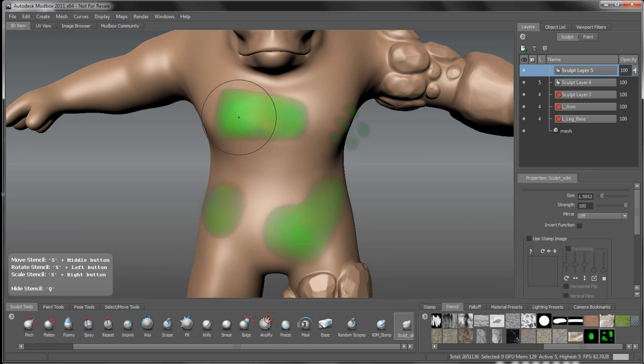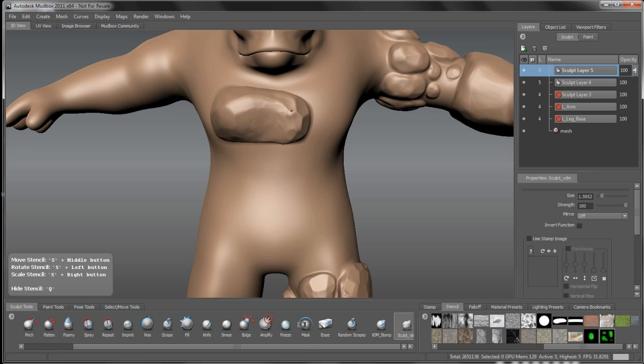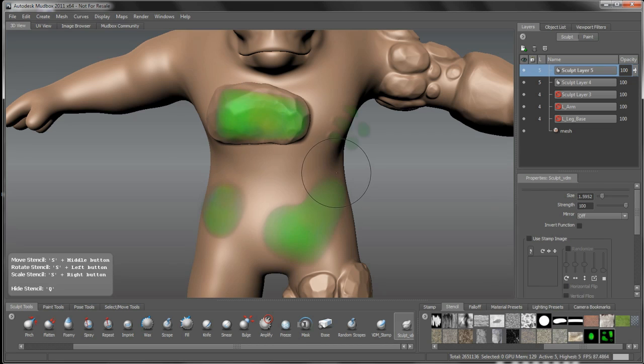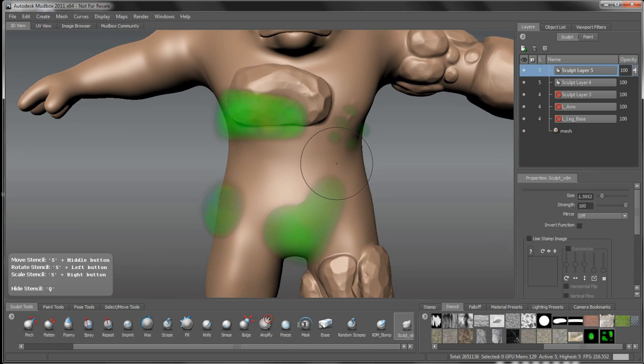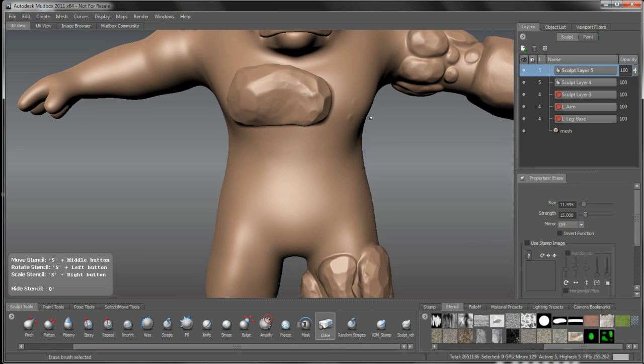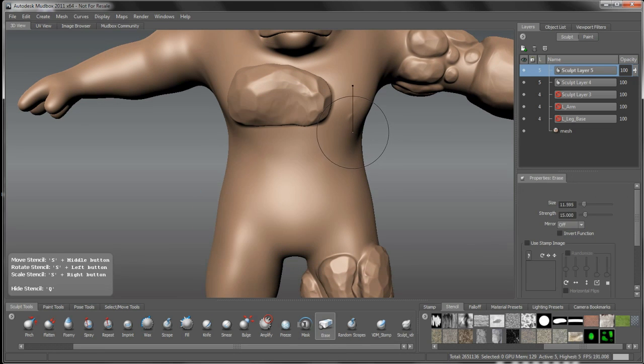And you'll see that if I rub this vector displacement map in, we can start getting some of these stones in here. And I've got a bunch of different ones in here. Oops, I actually hit a little bit of those little boulders on the side there. I'll just erase that.